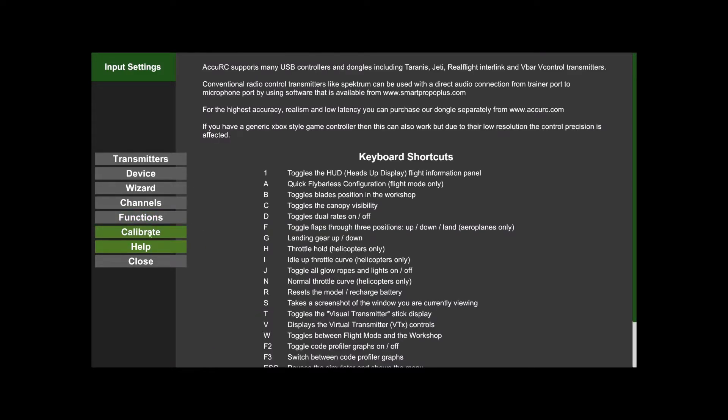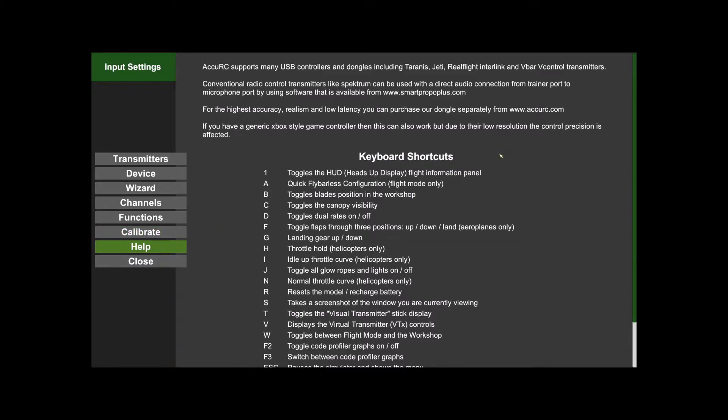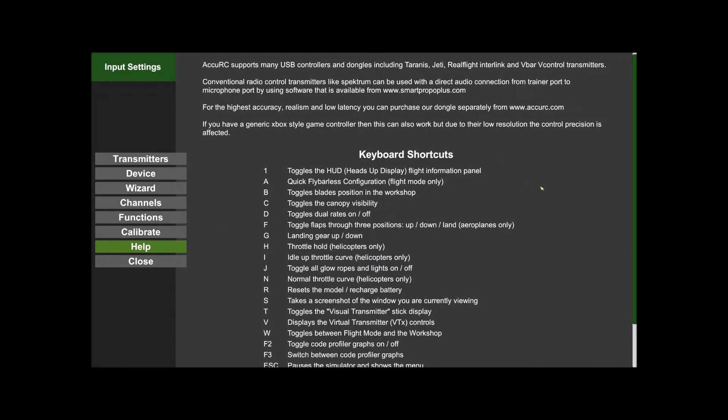The Calibrate is almost like the Wizard but without reassigning the channels. You just recalibrate if you've had an issue with your transmitter or whatever.